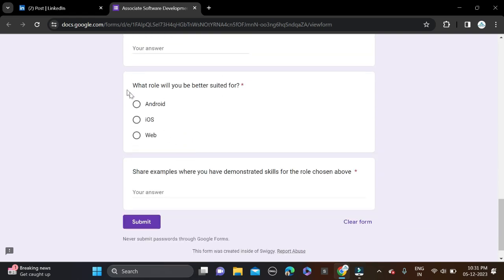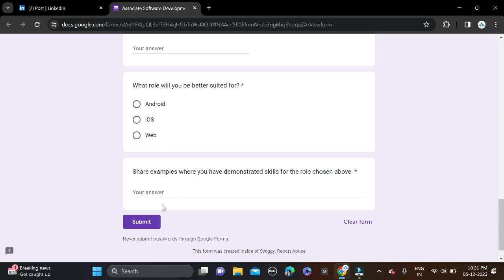Then select what role you'll be better suited for according to Android, iOS, or Web development. Fill the skills, whatever skills you know for this role, and after that simply click on Submit and apply for this opportunity.